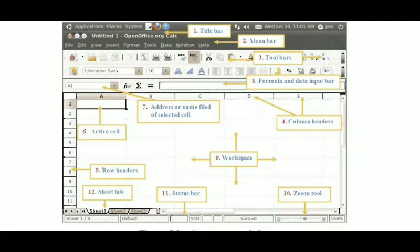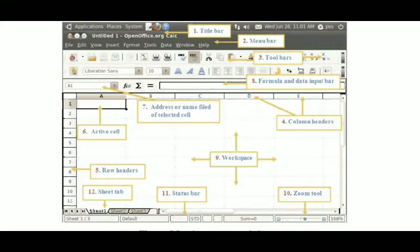The eighth element is the formula and data input bar. If you want to write anything in the active cell, you can type in the formula/data input bar, and it will appear in the active cell. Alternatively, you can type directly in the active cell and it will be visible on the formula bar. So there are two ways to write data in a cell: type in the formula/data input bar, or type directly in the active cell.